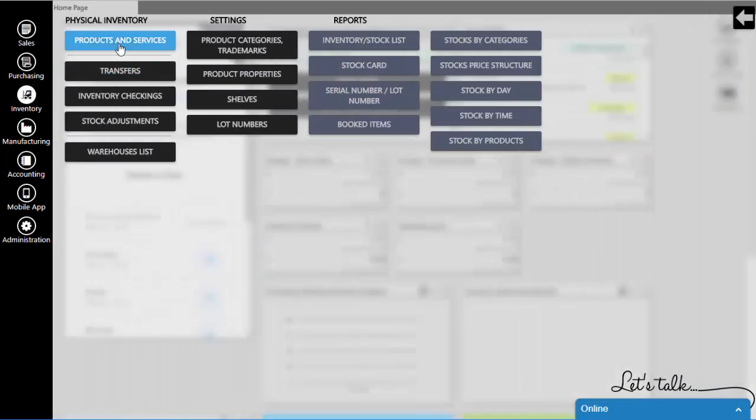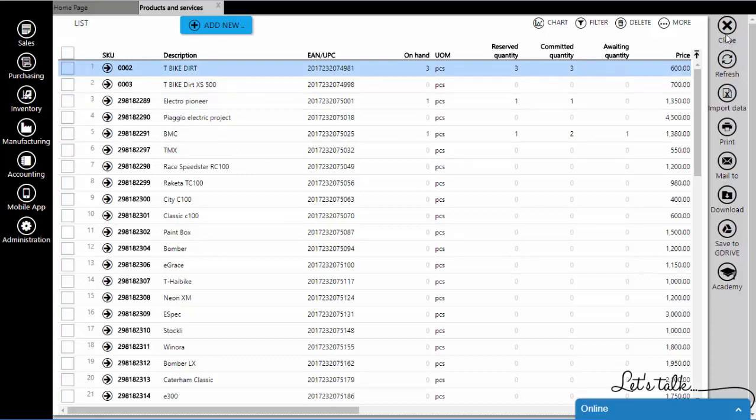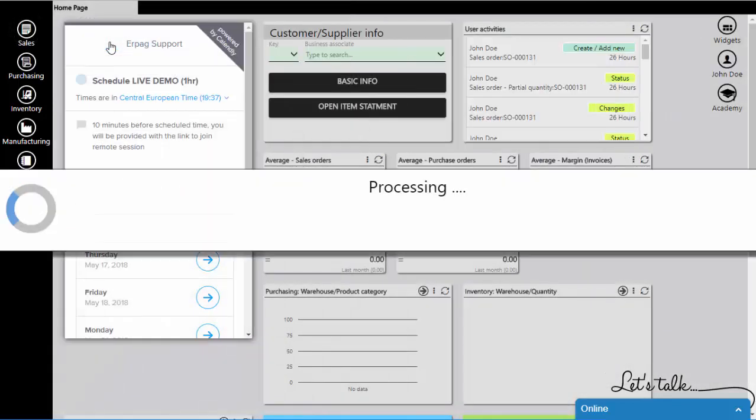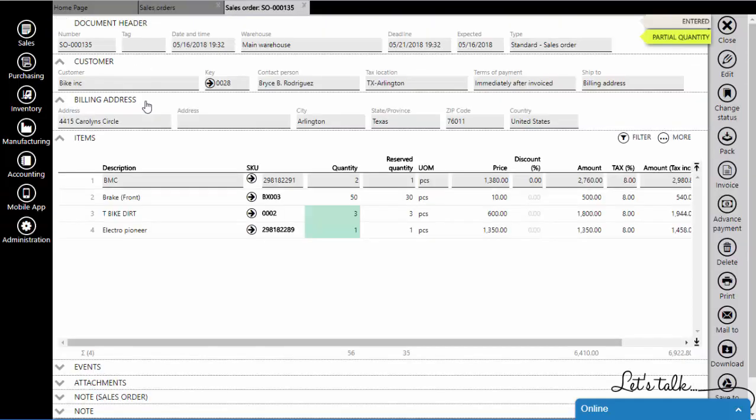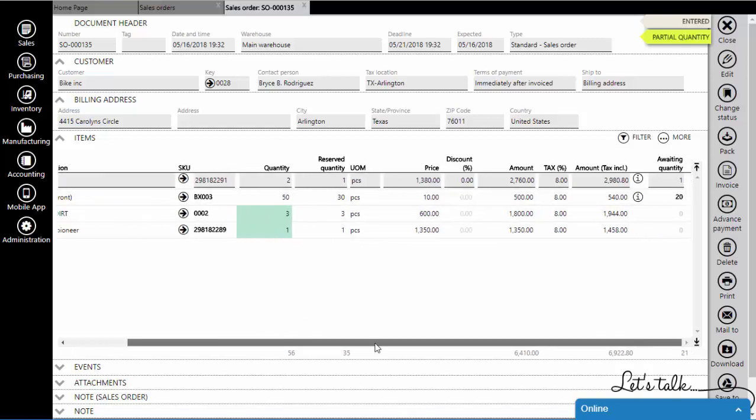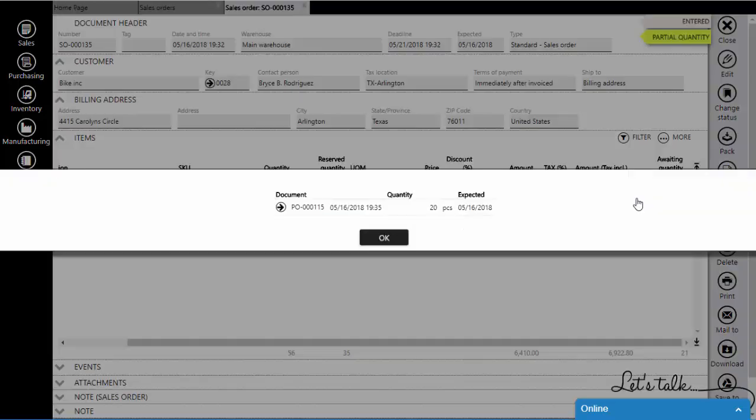In the product list, you will see that our waiting quantity changed, and that our sales order has reserved quantity.